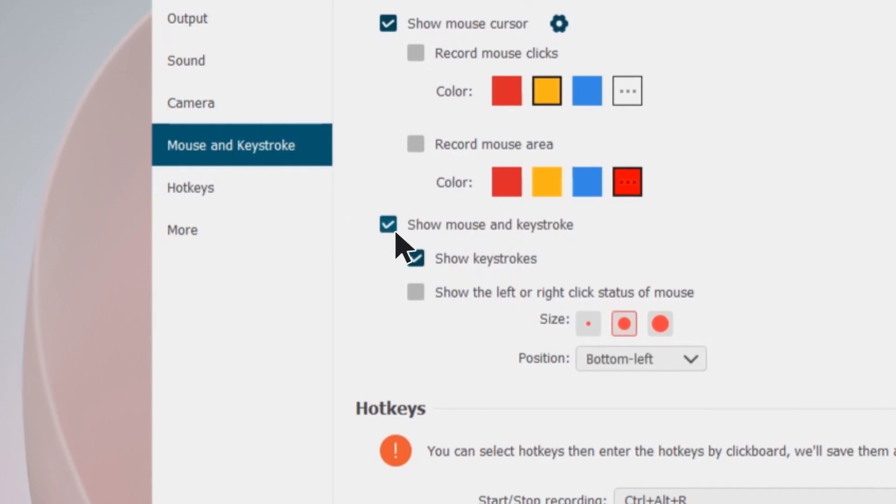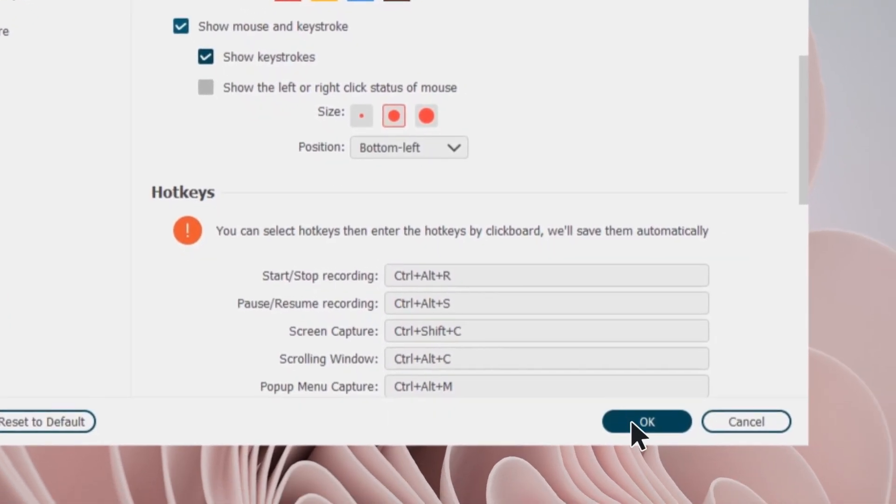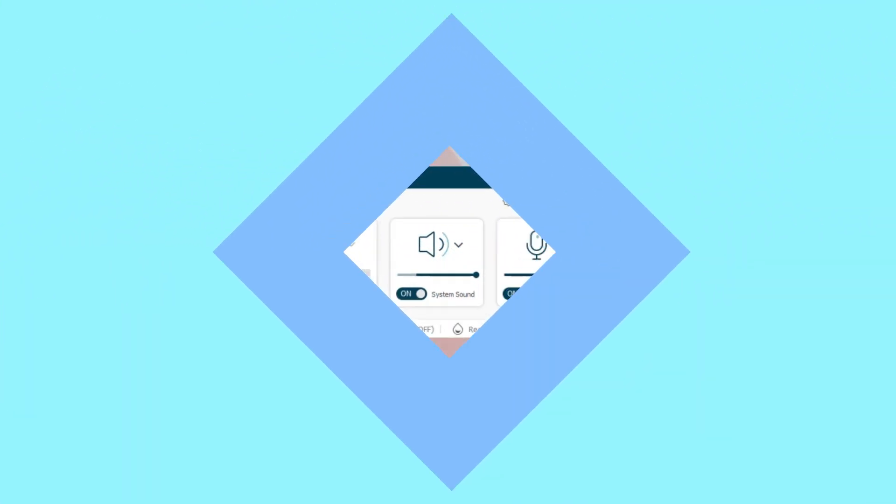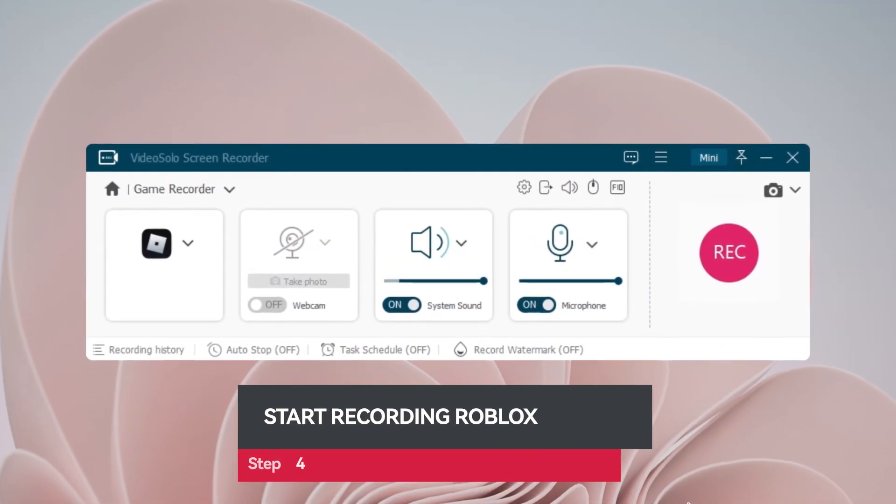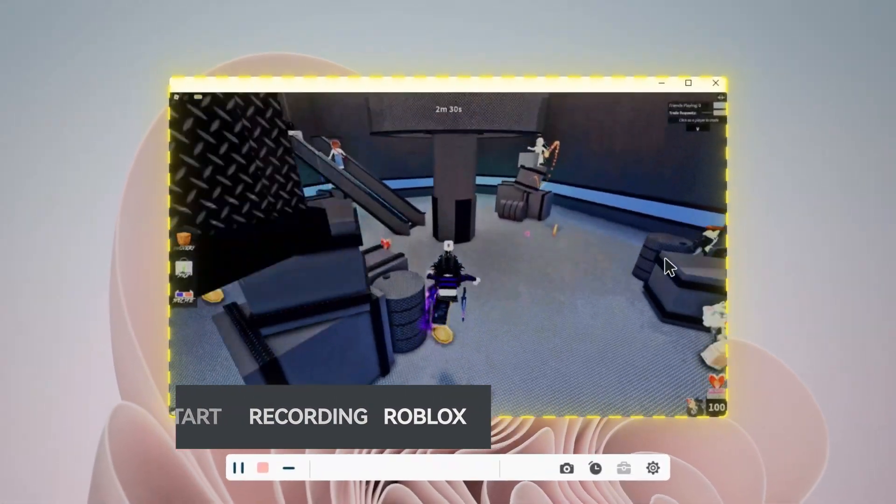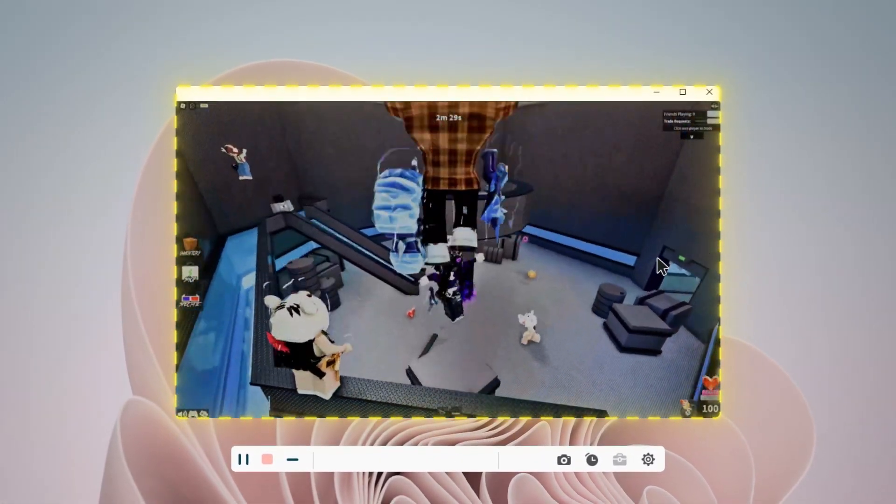And you can also enable show mouse and keystroke to help other gamers know more about your game operations. Eventually, hit the REC icon to start recording Roblox.